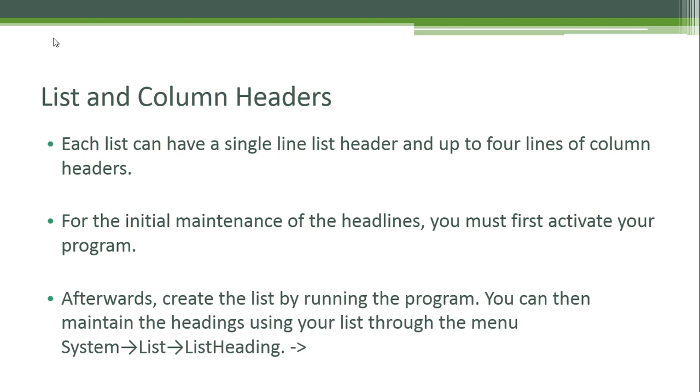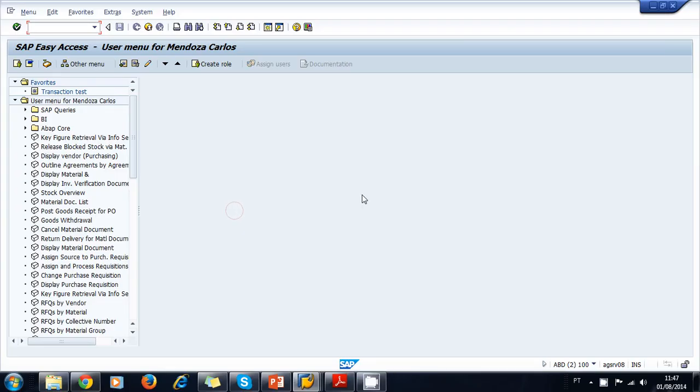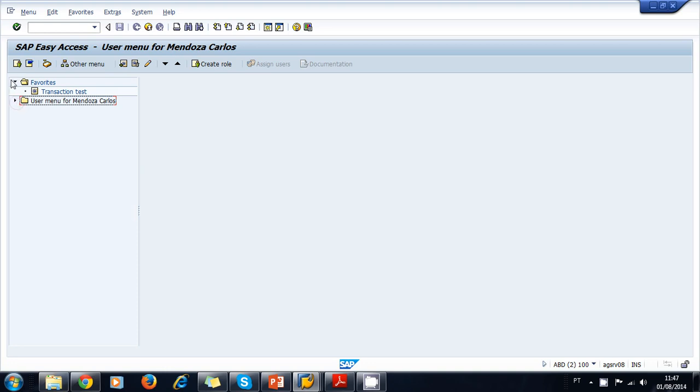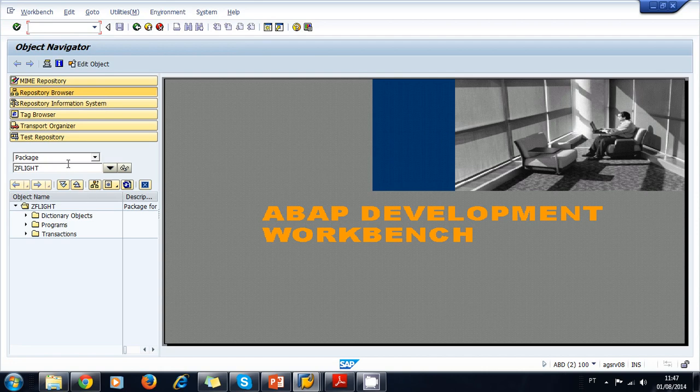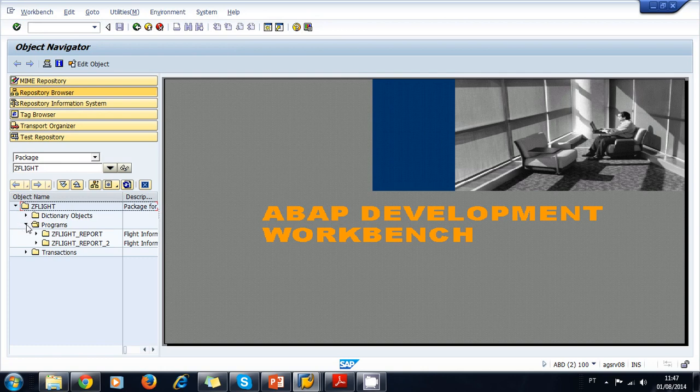Let's modify a program that uses a list that we created earlier in this course. We're going to modify the flight report program so that the output looks better. So let's navigate to the object navigator and let's go to our package ZC_FLIGHT. In our previously created package, we look for the flight report program.